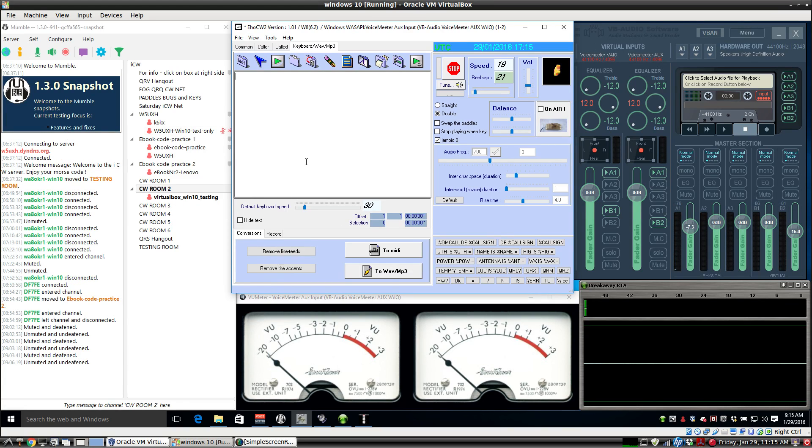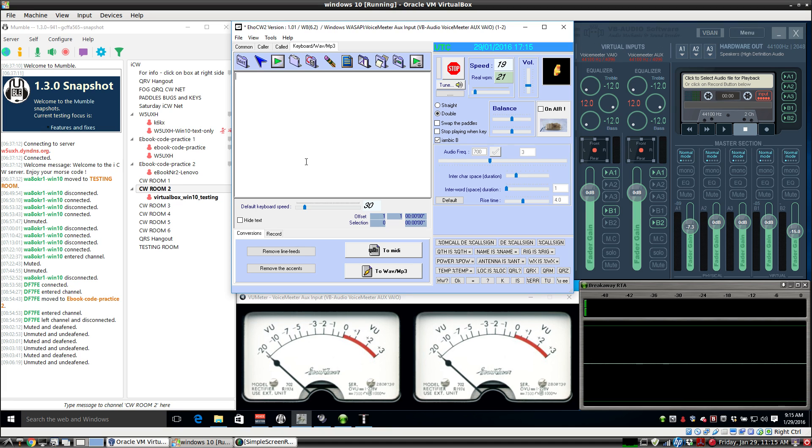This is a video continuation of the series where we're showing you how to set up Morse code over the internet on Windows 10. We're still using Mumble and Voice Meter, but this time we're using a software CW keyer called EHO CW.